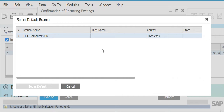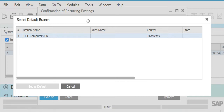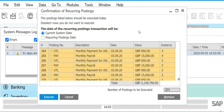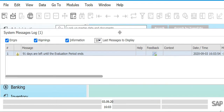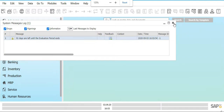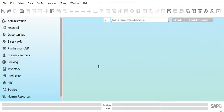When you open SAP Business One, the interface of the company will appear and you will have the 'Select Default Branch' box — just click on the default branch provided. Next you will have the confirmation for recurring postings; simply close this as we are not going to execute that. You will also have a system message log which is irrelevant for now, so close that as well.